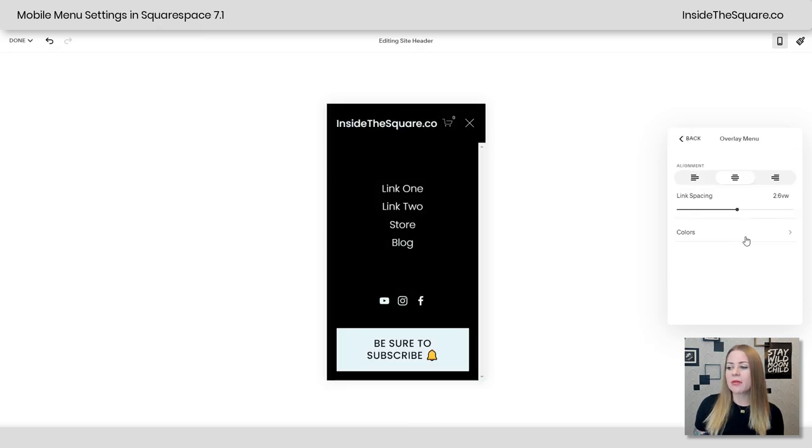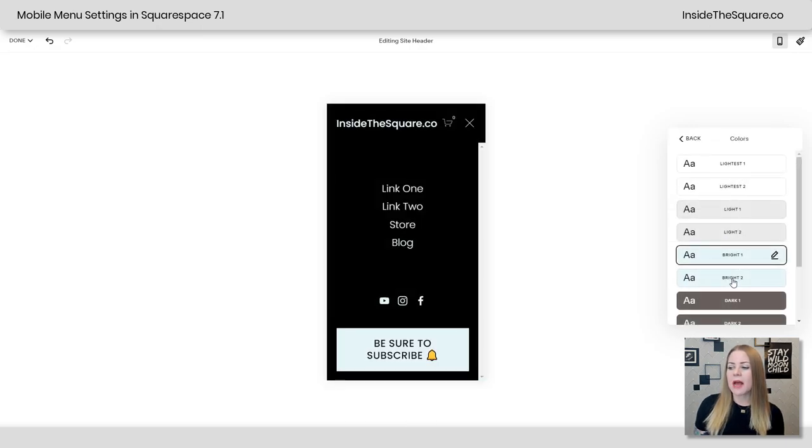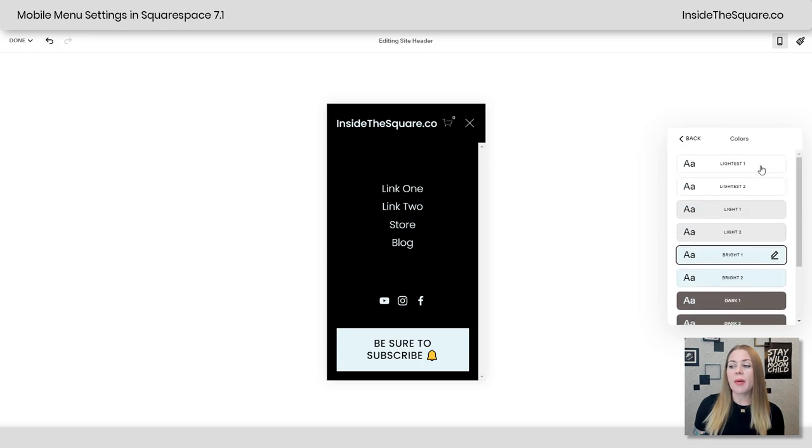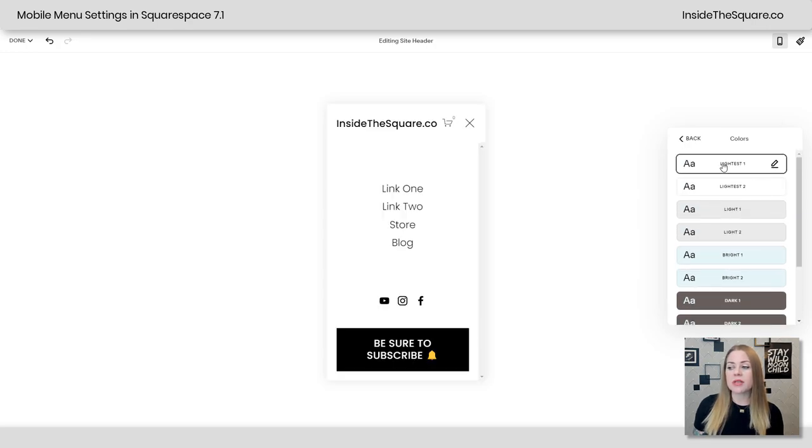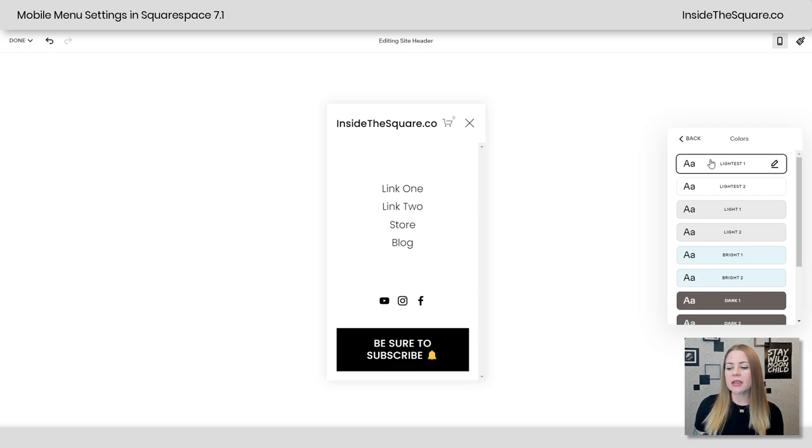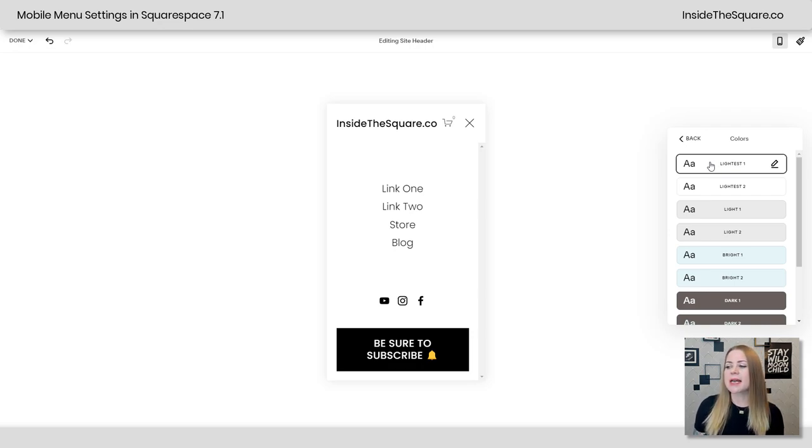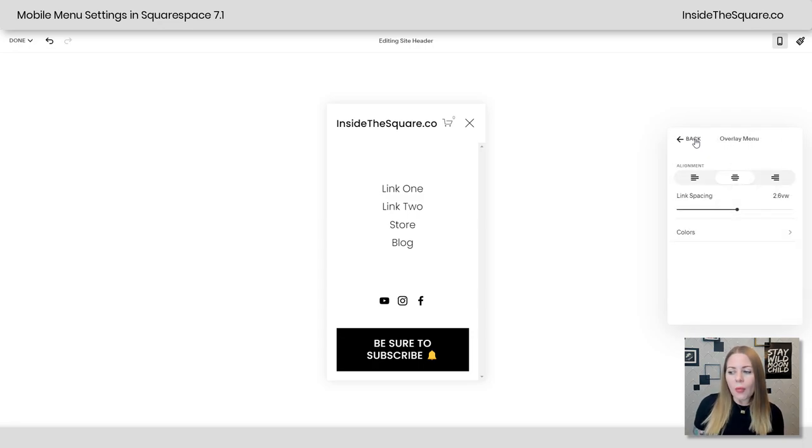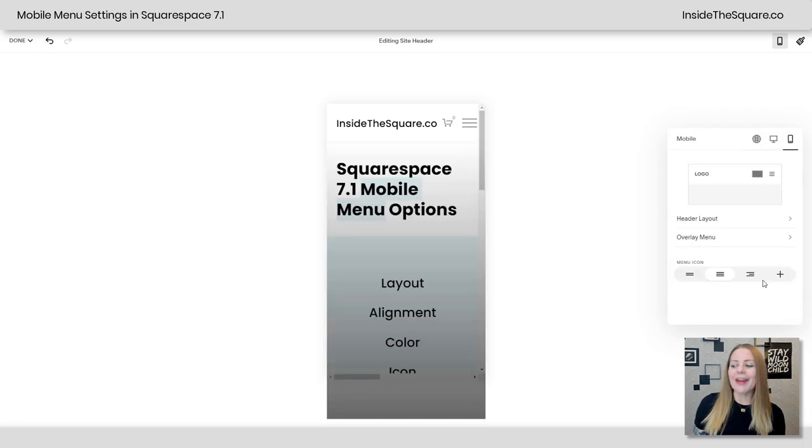So overlay menu, colors, and then you can select a color theme. No matter which color theme you select, we can change around the background color and the link color and do even more with some custom CSS. And we'll get into that as soon as we're done with the mobile menu options in this menu right here.